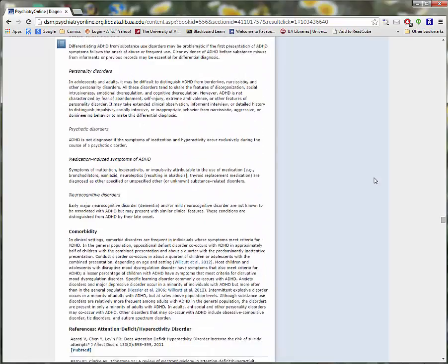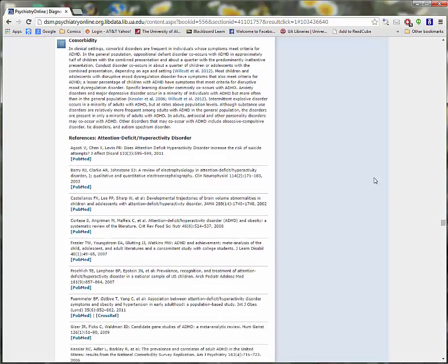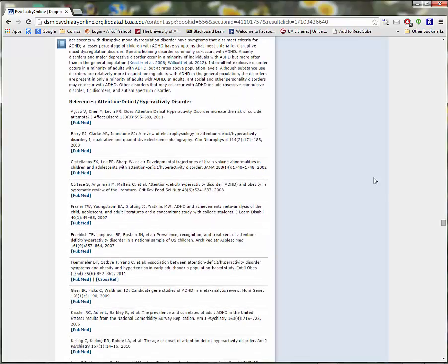At the bottom of the page, you can see the list of references the authors used when writing this article.